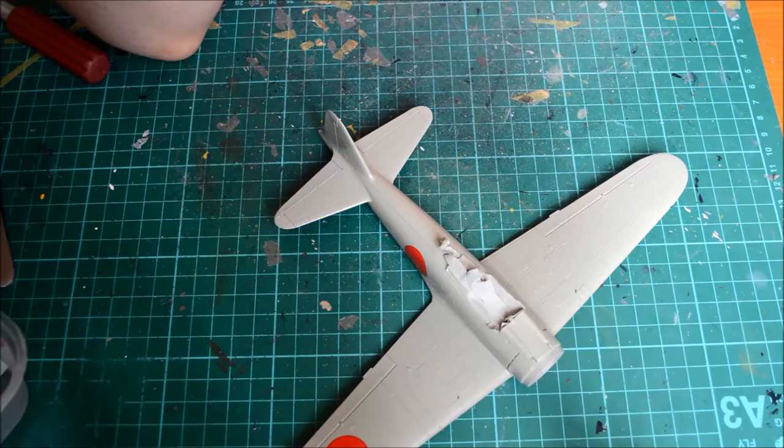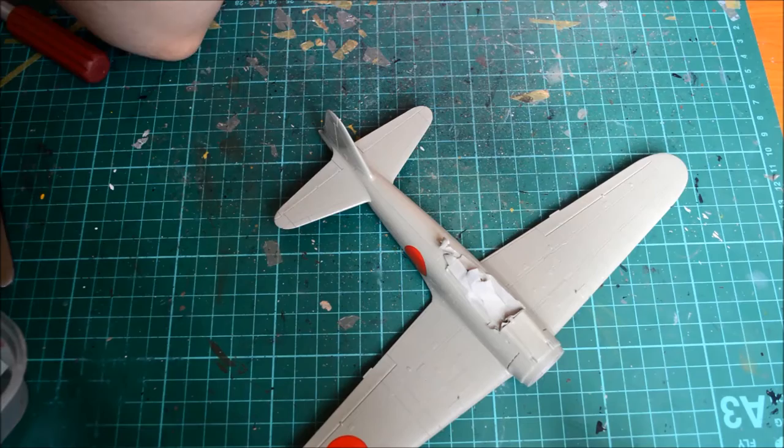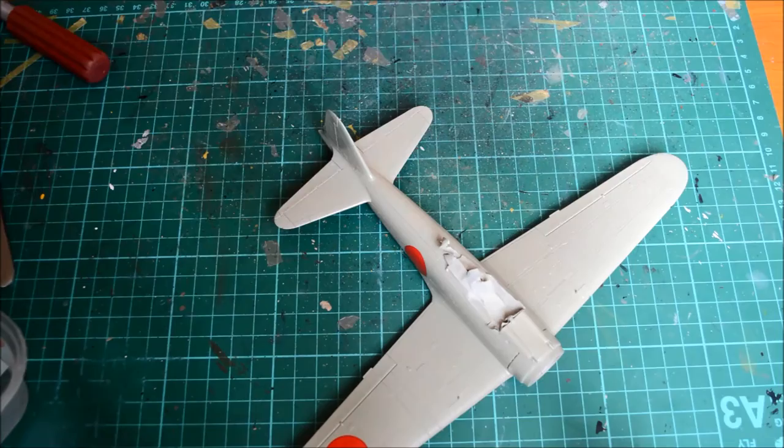I'm just waiting for this decal to soften up that goes on this other side of the fuselage. The decal marking options, like I said in part one, are absolutely brilliant.